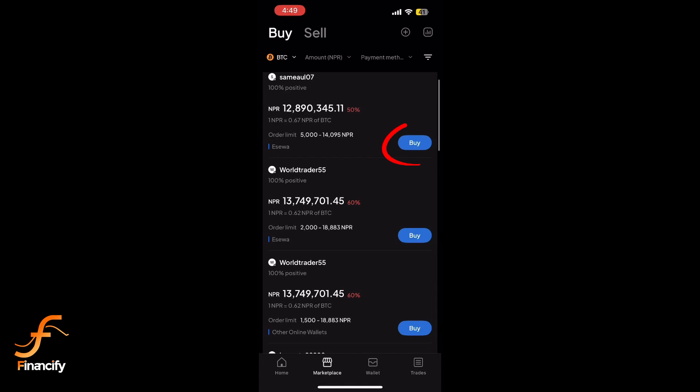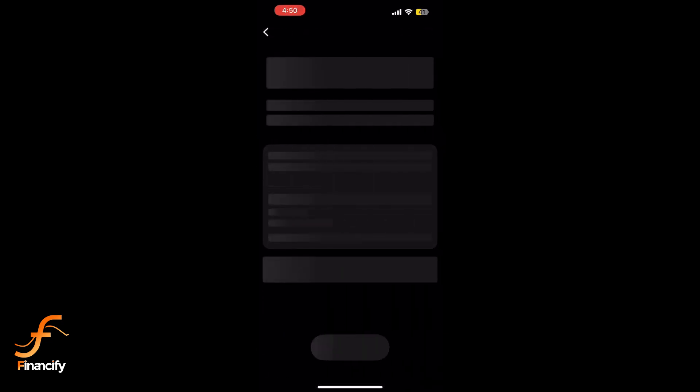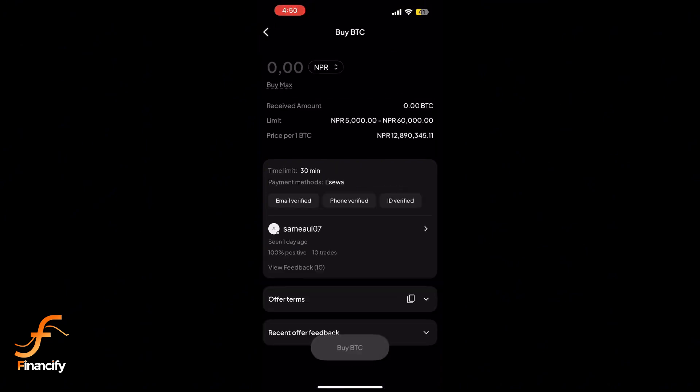Follow the instructions to complete your payment according to the method you choose. Make sure to follow the guidelines provided by the seller for a smooth transaction. Once the payment is confirmed, the Bitcoin will be released to your Paxful wallet.